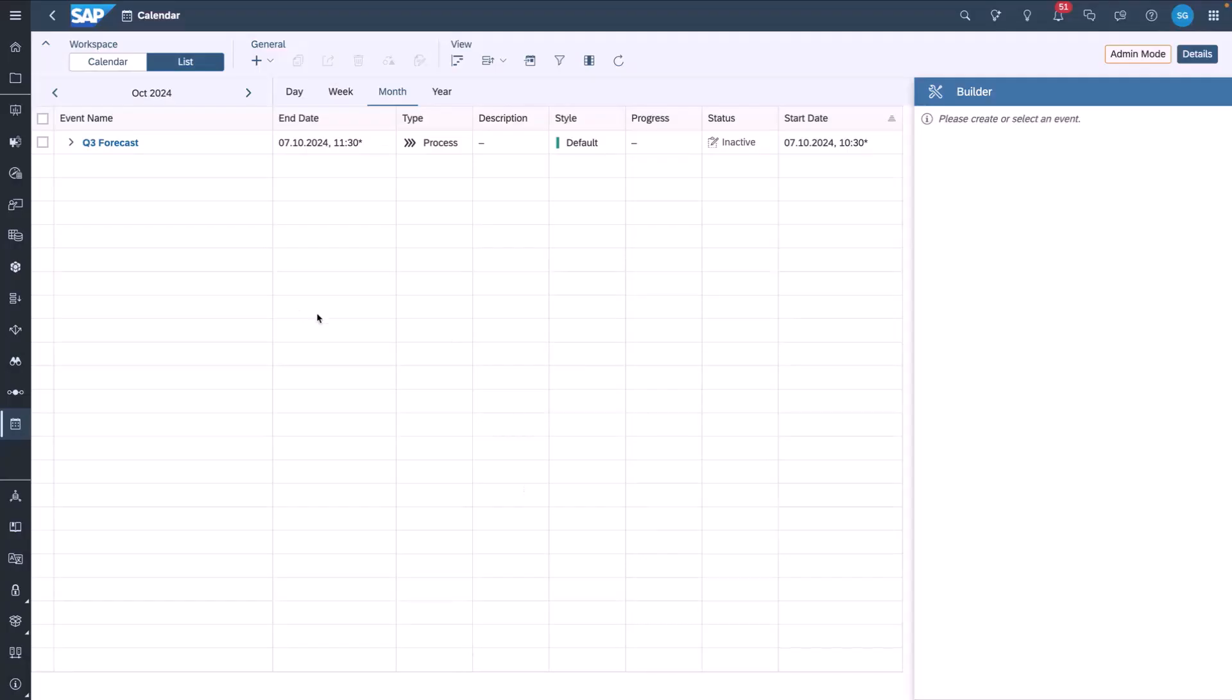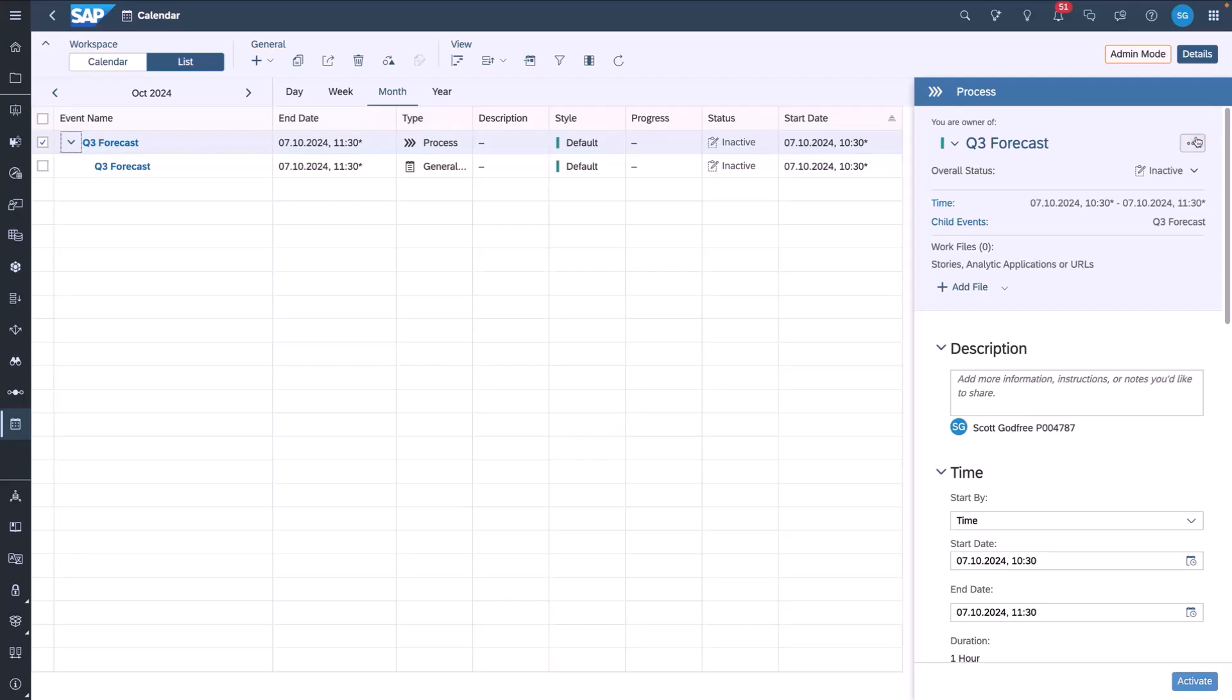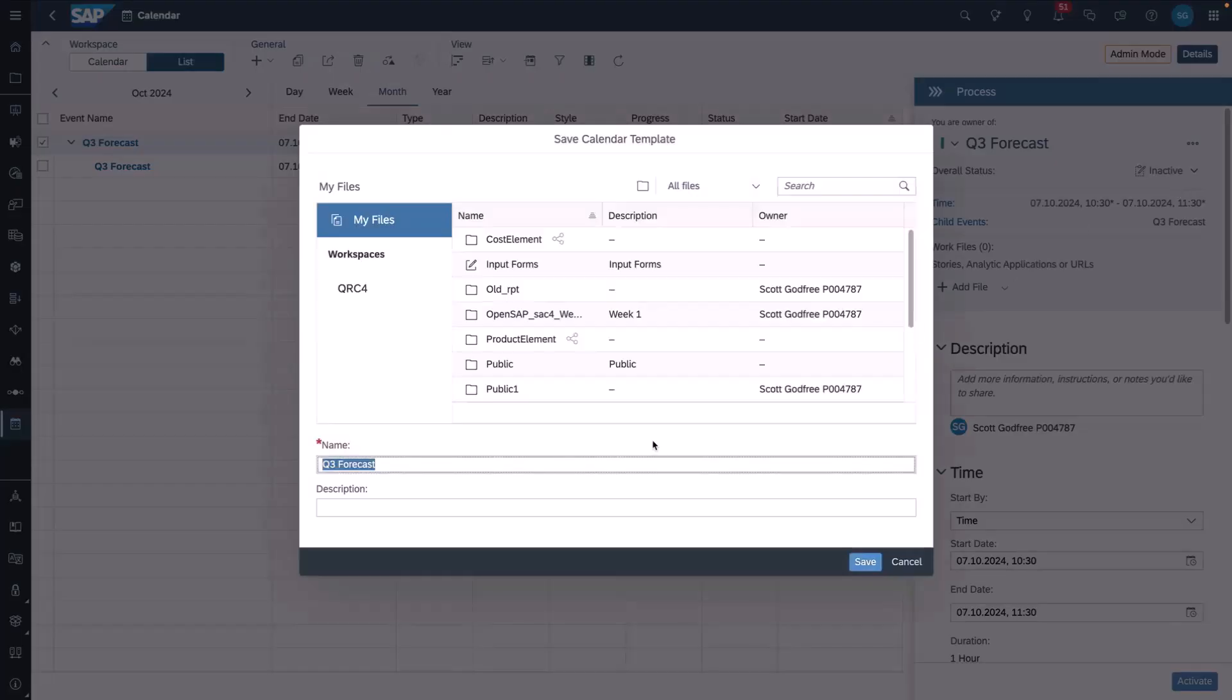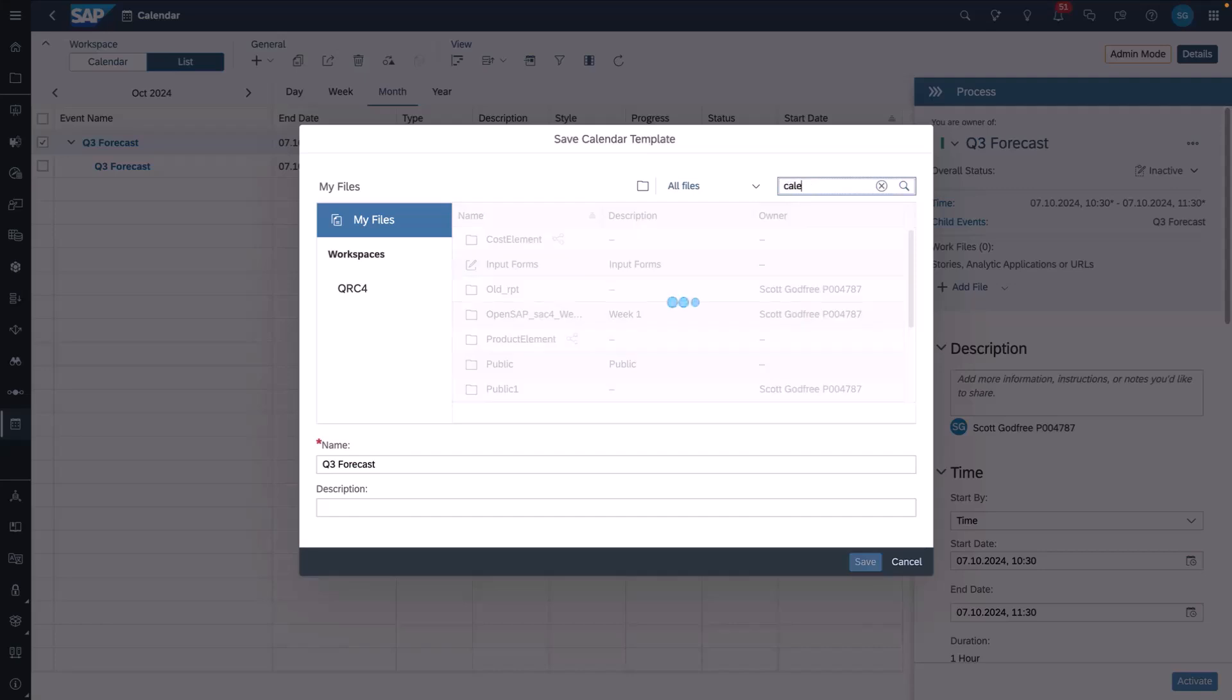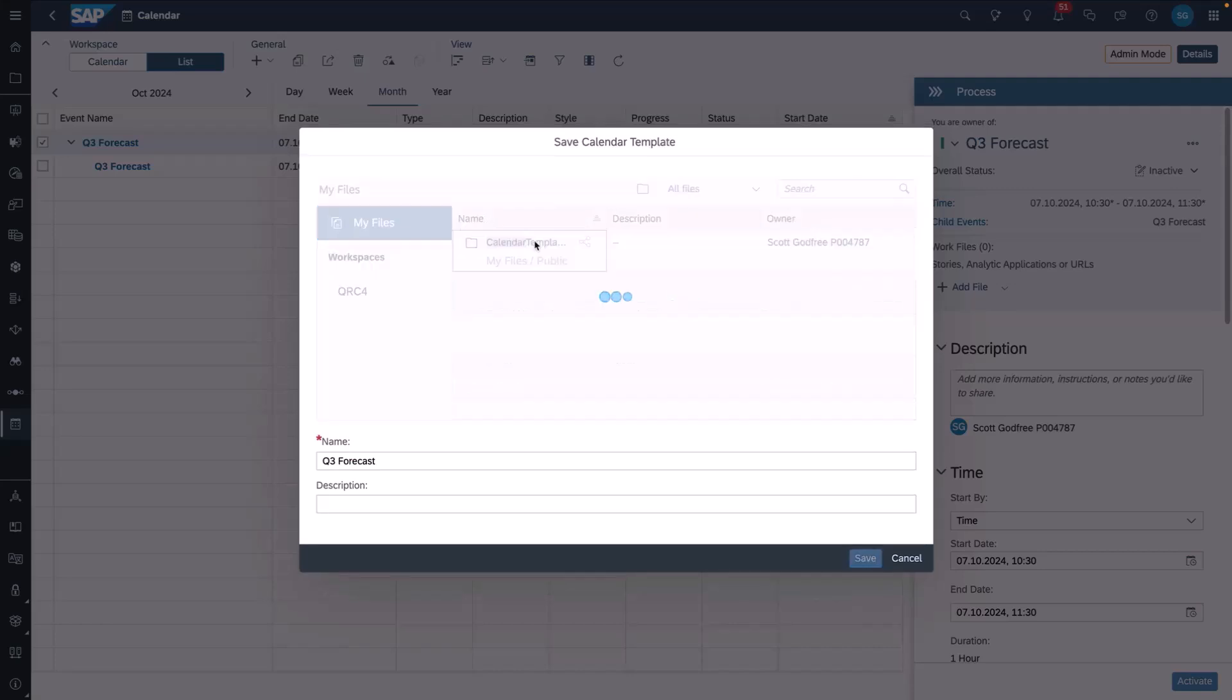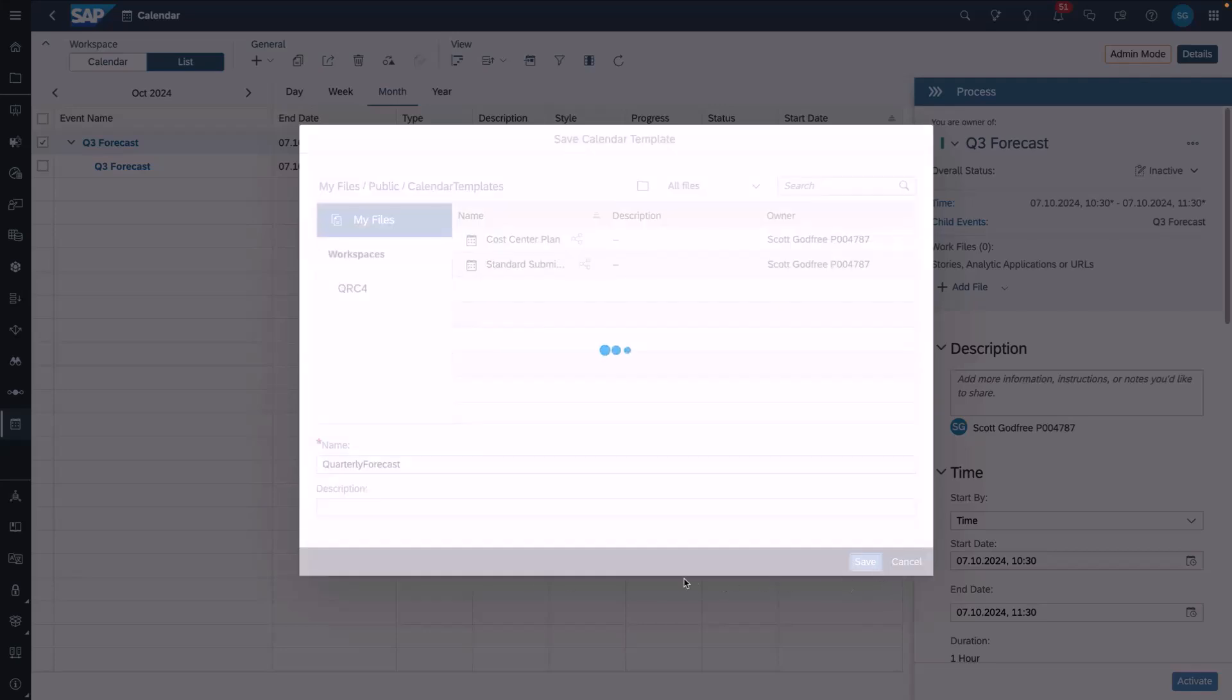So let's see this in action. Here I am in my calendar, and I have an existing process that I want to use to create a template. I select the process itself, and under the options I can save it as a template, and then it will ask me where in the file repository I want to prompt that object. I then save this as a quarterly forecast, and then the object is available to me in the file repository.